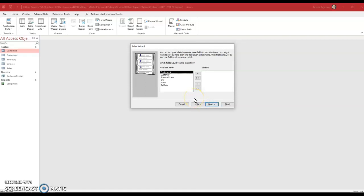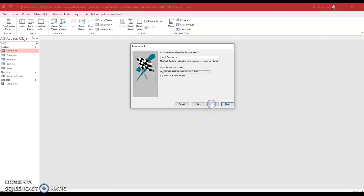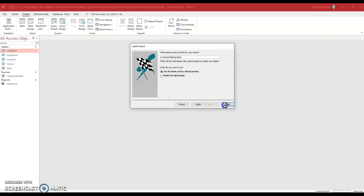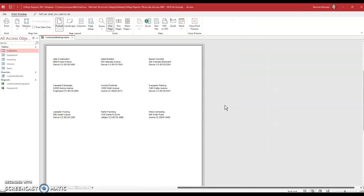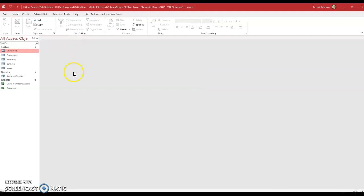So once I have my mailing label set up, I click next. And then it says I must sort by customer names. So I'm going to click on customer and send it over to the sort by group. I will click next. And it says name the report customer mailing labels. And then I click finish. So there are my labels.